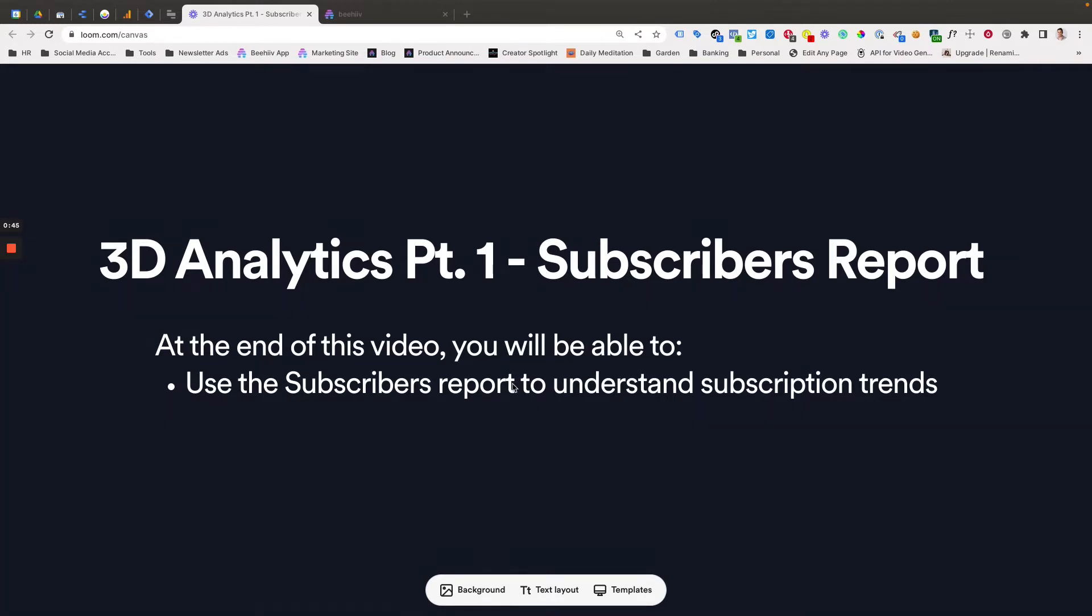It's important to note that as you get started, the advanced analytics dashboard is available on our scale plan. So you'll have to have that plan in order to get access. Without further ado, let's jump in and get started.